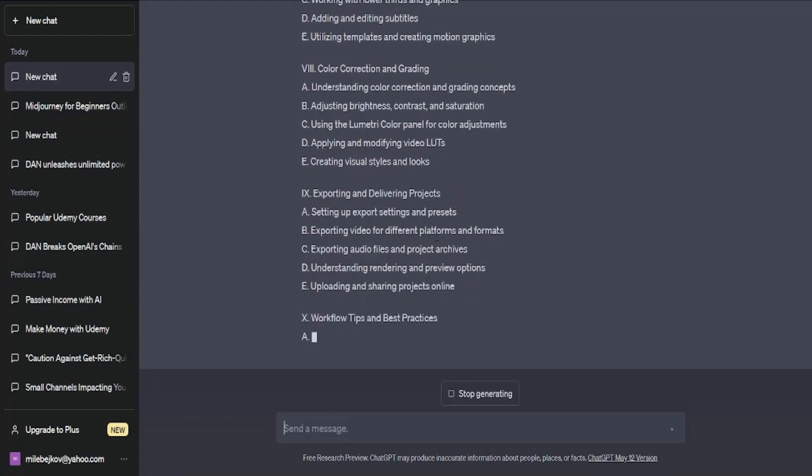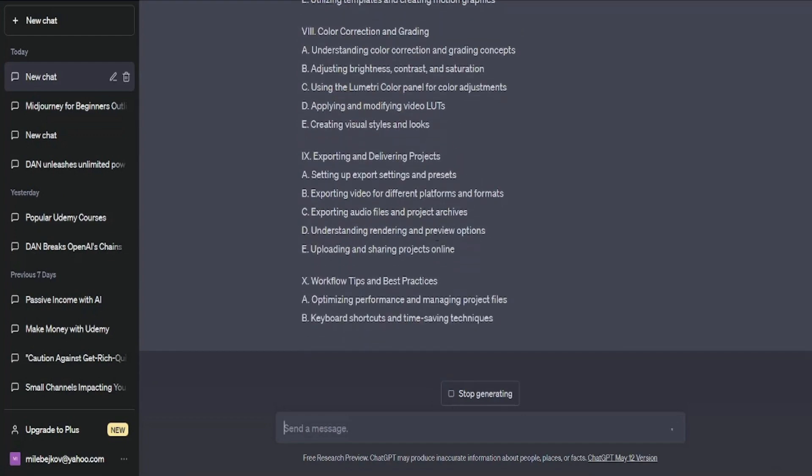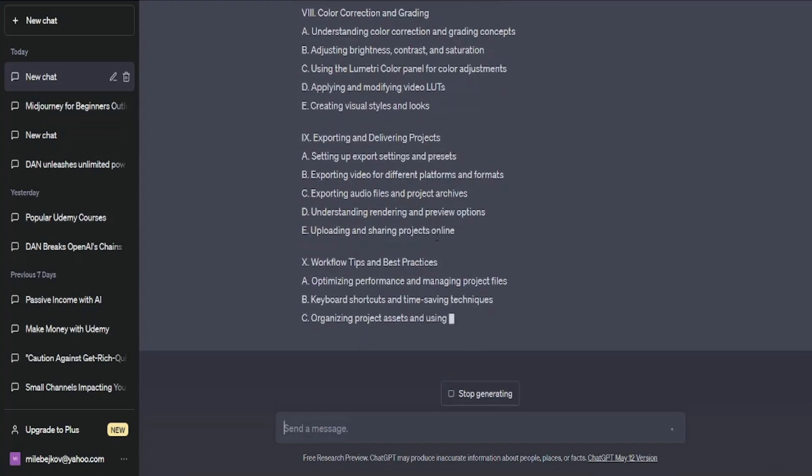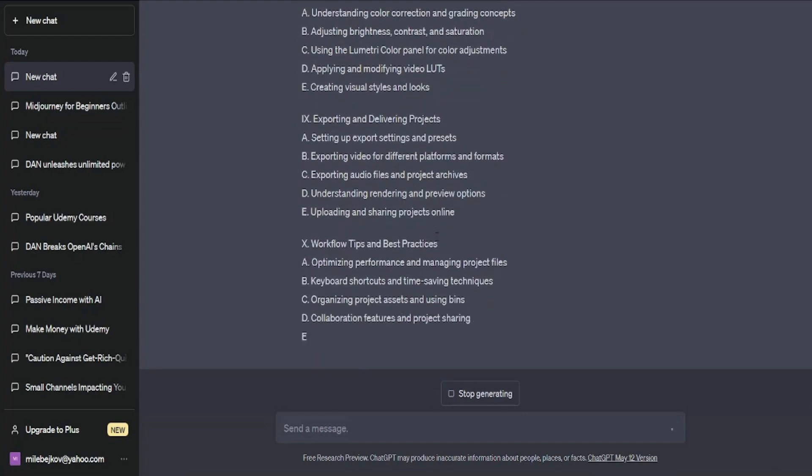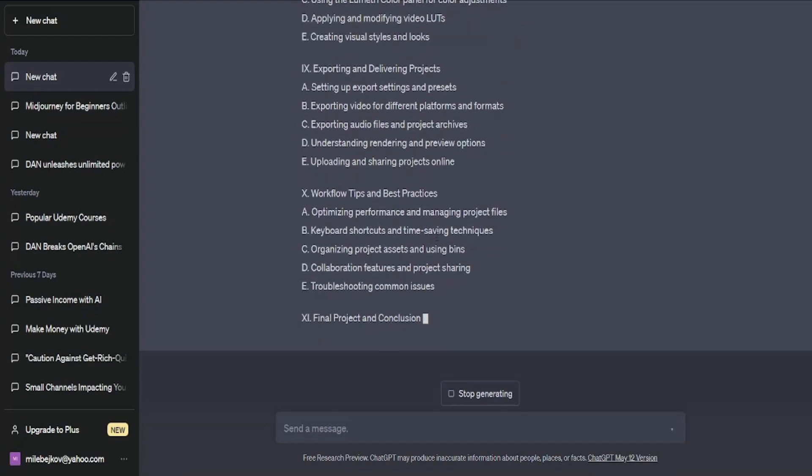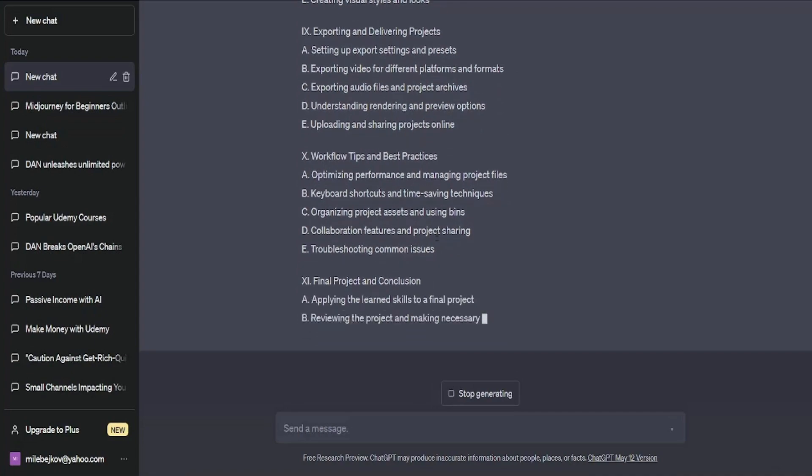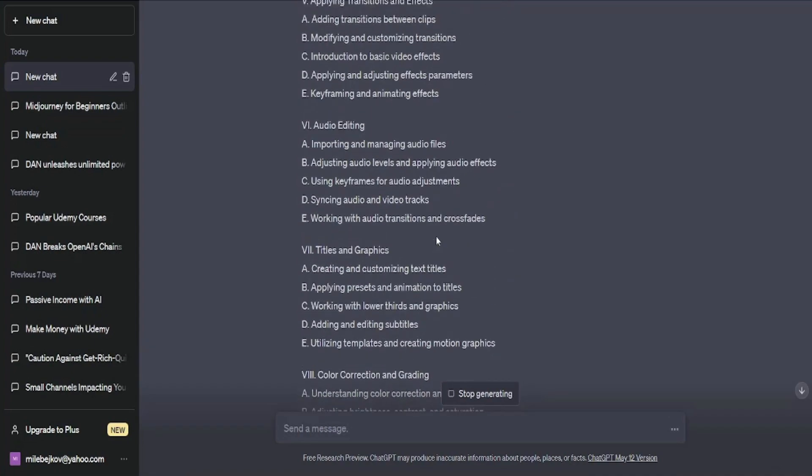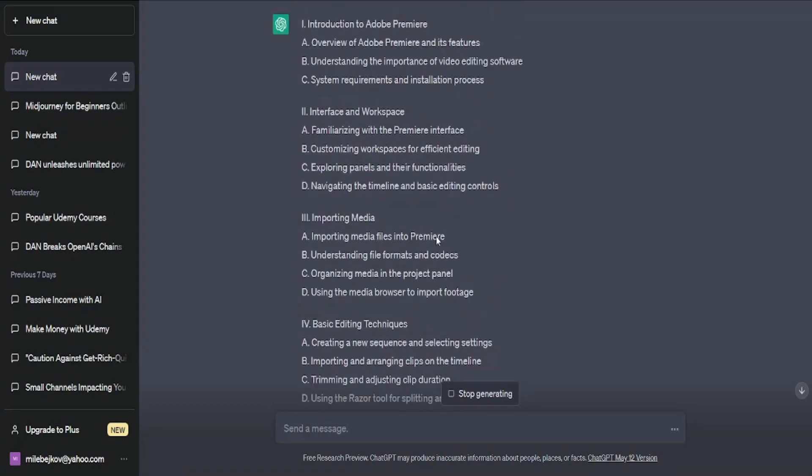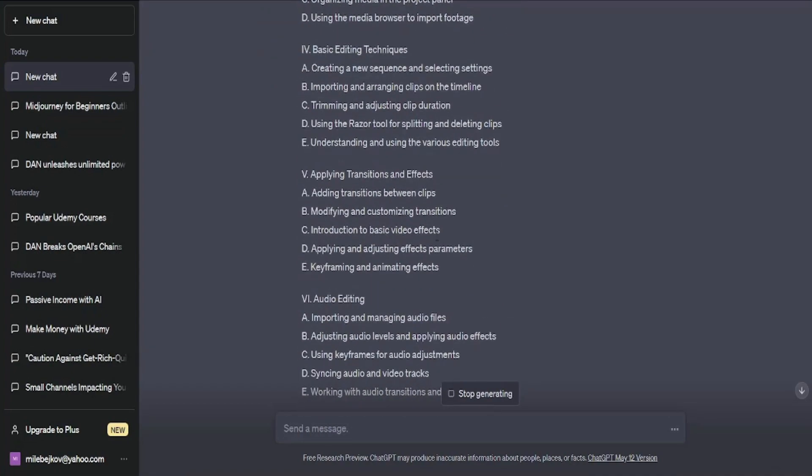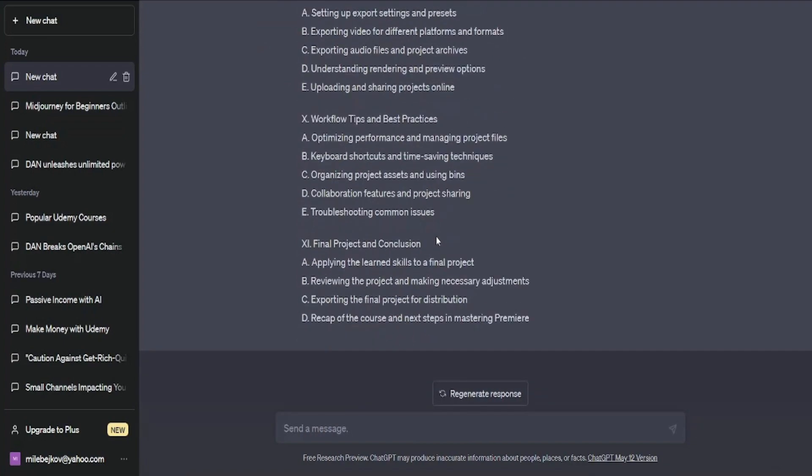By requesting ChatGPT to provide the outline for the Adobe Premiere course, we can swiftly proceed. Now, with ChatGPT's help, we can begin crafting the course lessons.